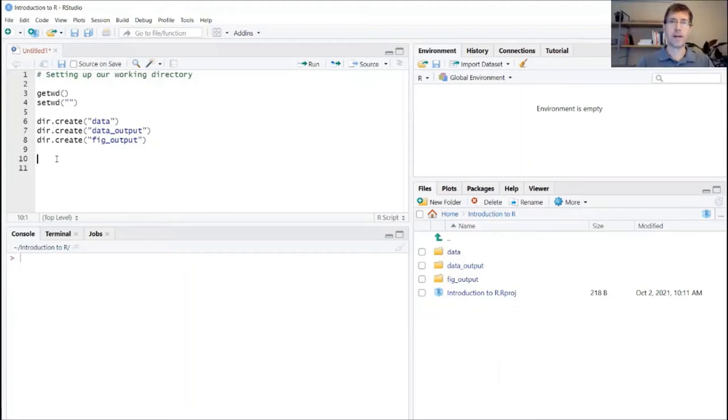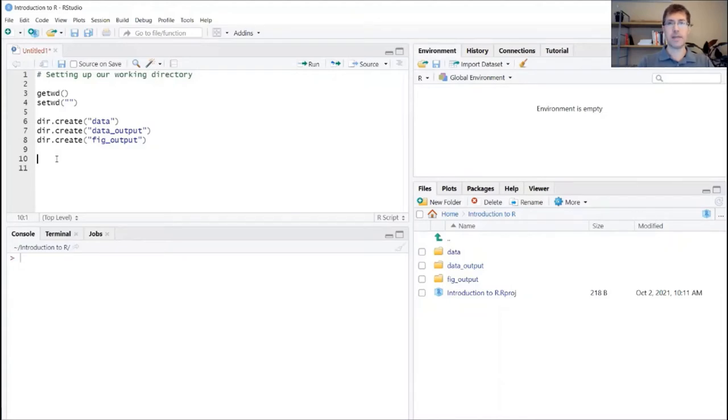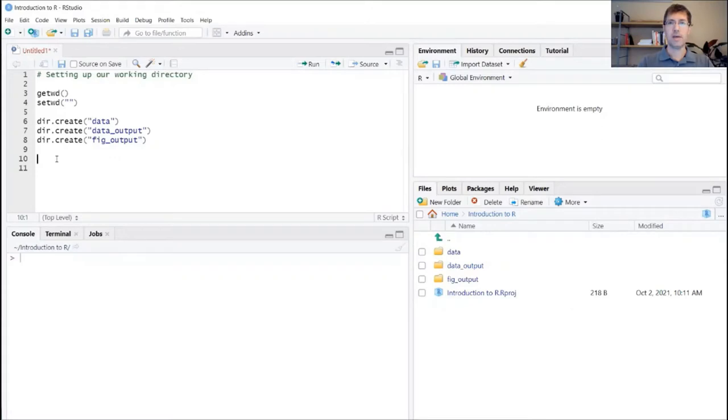Okay, now that we have our file structure set up, we can go ahead and download the source data set for this exercise, which is located online. Because this next bit of code contains a long URL and we don't want you guys to make any mistakes, I encourage you to just go ahead and copy that URL from the PDF that we provided and paste that little block of code.